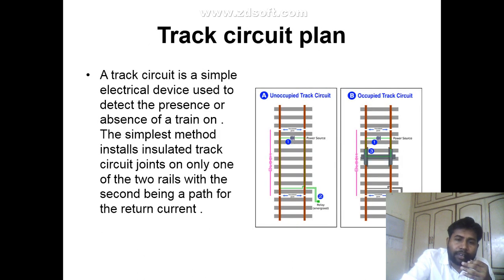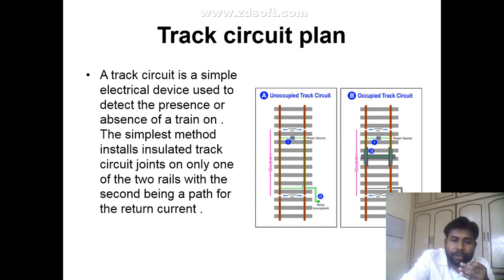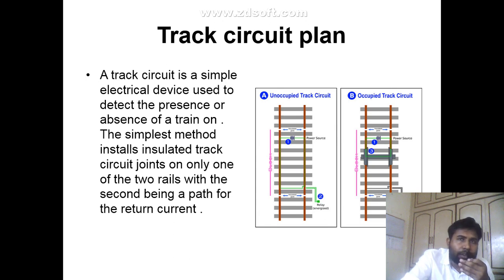Next is the track circuit. A track circuit is a simple electrical device used to detect the presence or absence of a train on a section of track. The simplest method uses insulated track circuit joints on only one of the two rails, with the second rail being the path for return current. Track circuit plans are of three types: AC, DC and FTC.